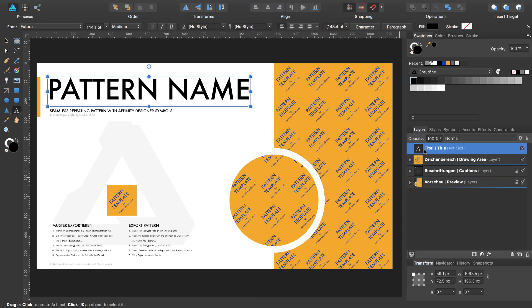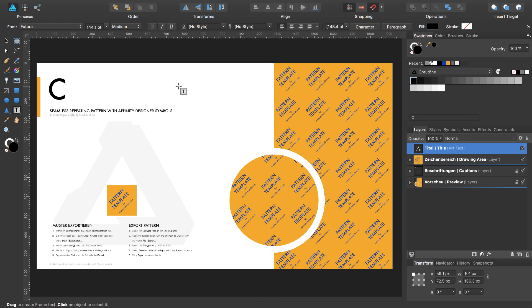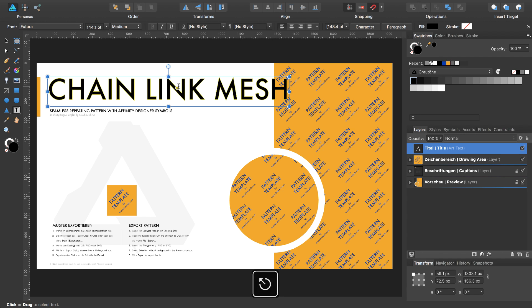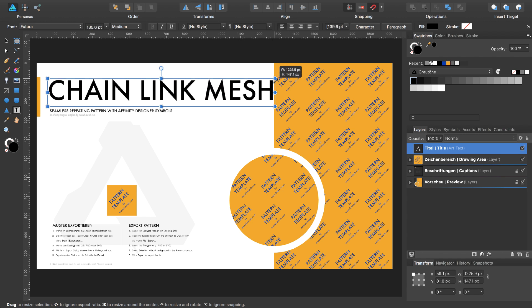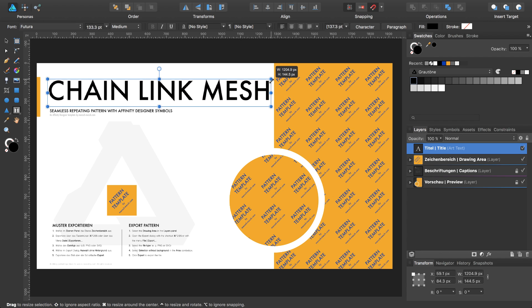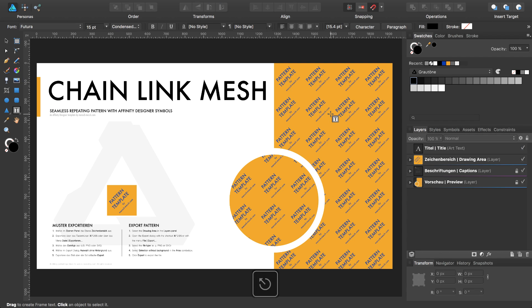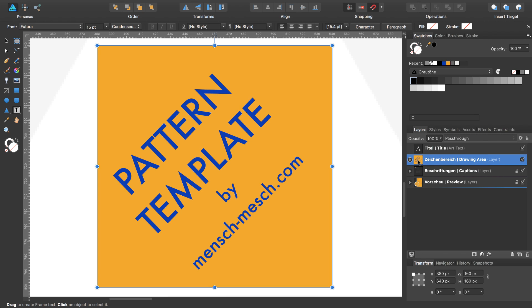Select the title, select the text tool, double click inside the title and type in. Select the drawing area and double click the symbol to zoom in.